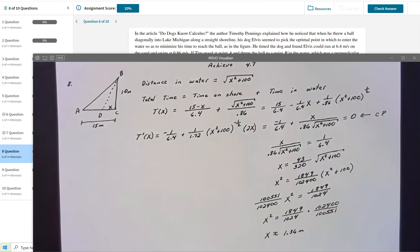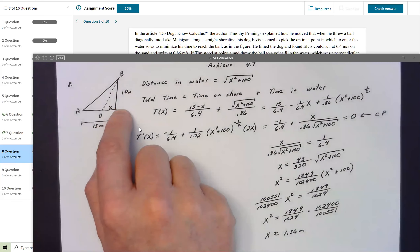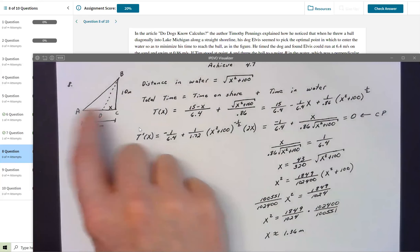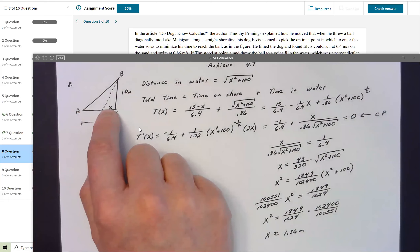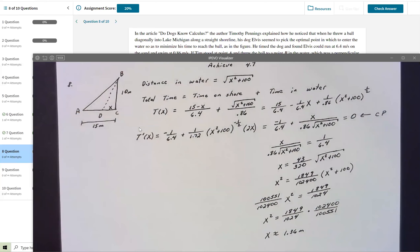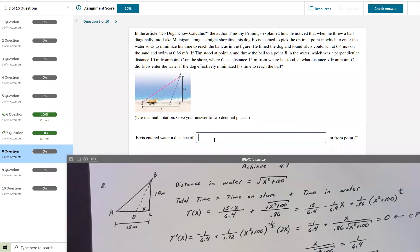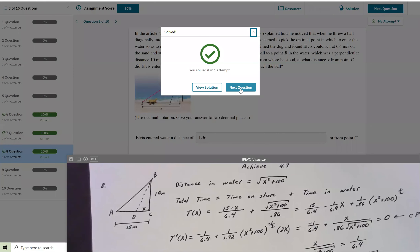This tells us the dog should cut short the path by 1.36 meters — so he should run 13.64 meters along the shore and then enter the water. Achieve asks: Elvis entered the water a distance of blank meters from point C. That's 1.36 meters. I enter that, check the answer, and it's correct.